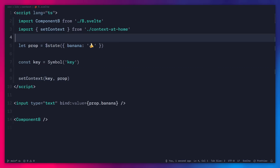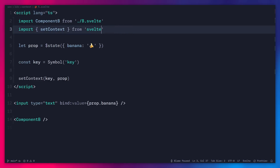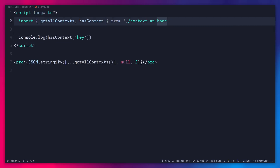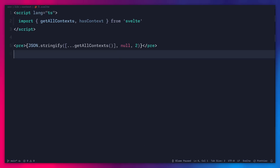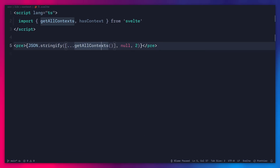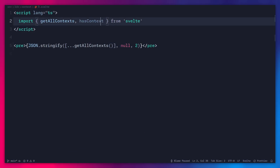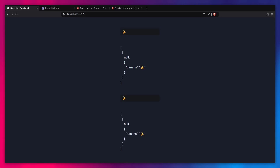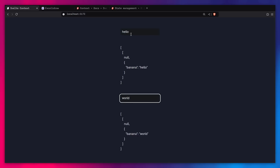The only thing we have to change is to update context at home to use Svelte's actual context. We just need to change the import to Svelte. Let's go back to our D component and use Svelte there also — the API is the same. This should work the same, and we should get all the context. If I go back and type hello world, we can see everything works the same as before, even better than our example because we had some weird things with double context before.